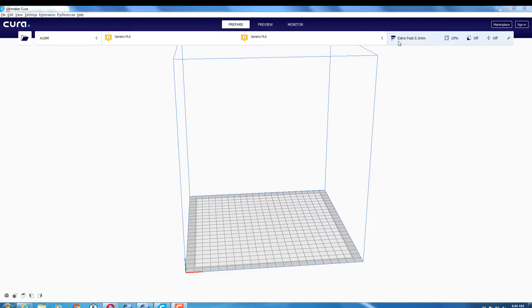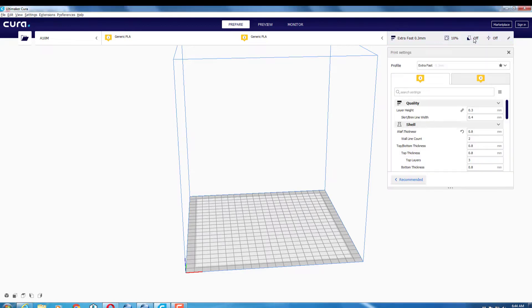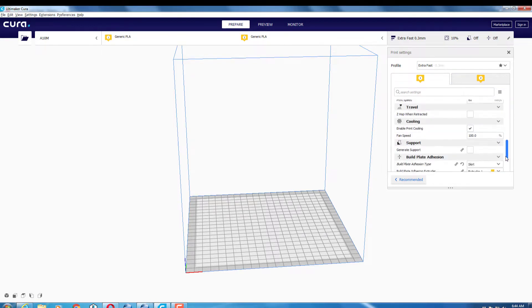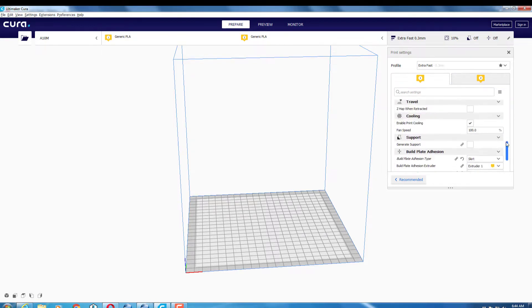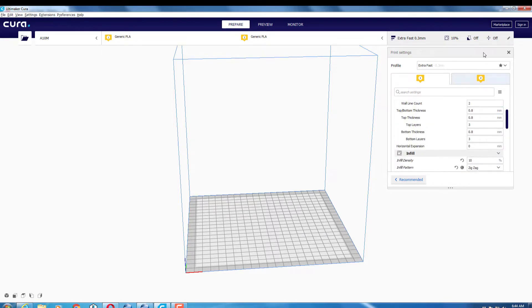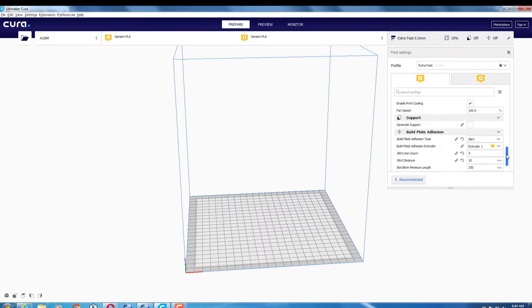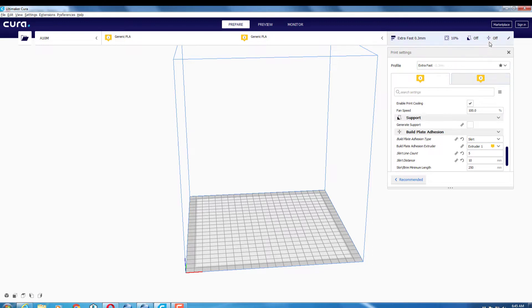I had been using an extra fast profile which was already there. It showed 10% infill, and initially I had the raft set to on, but I didn't want a raft on this project. When you click the button, it shows you all your normal settings. You just slide down and find it where I switched to the skirt that I wanted to use. It was that easy to get my stuff reset the way I wanted.